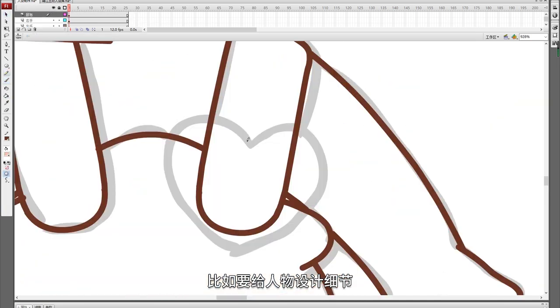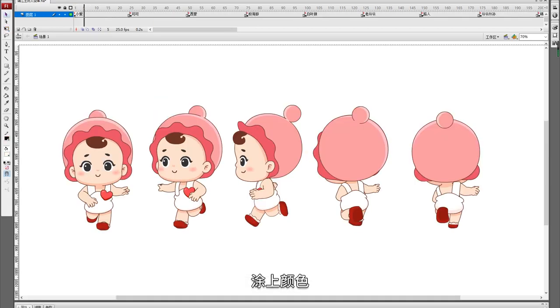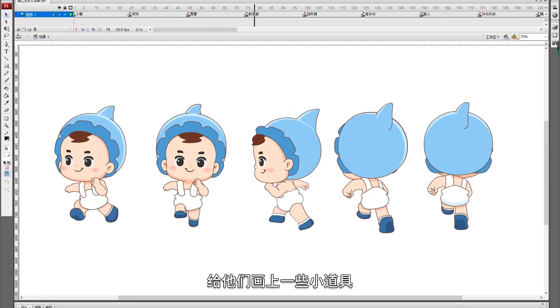For example, to design the details of each character, to color them, and to draw them some props.